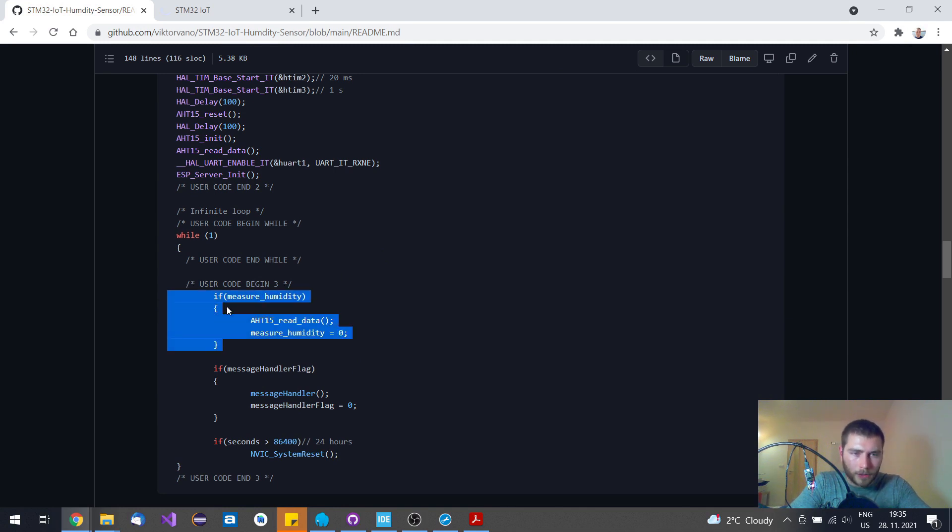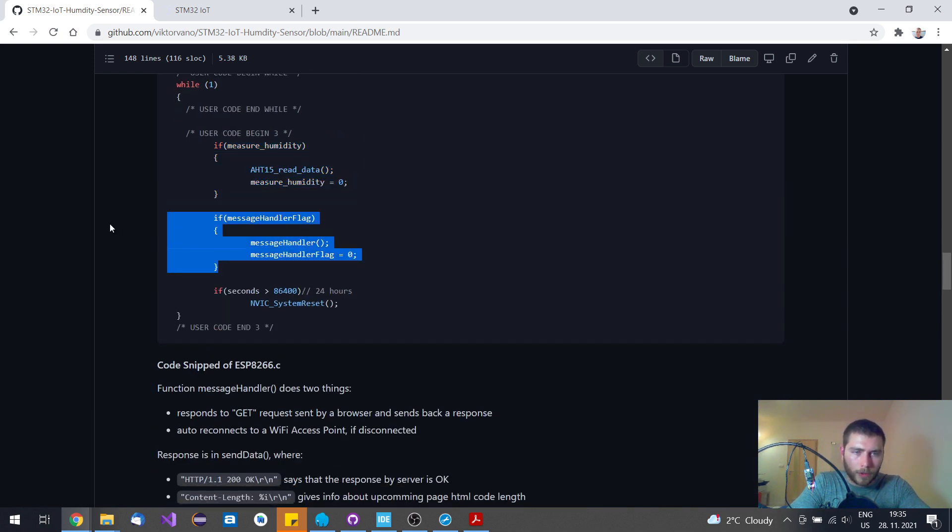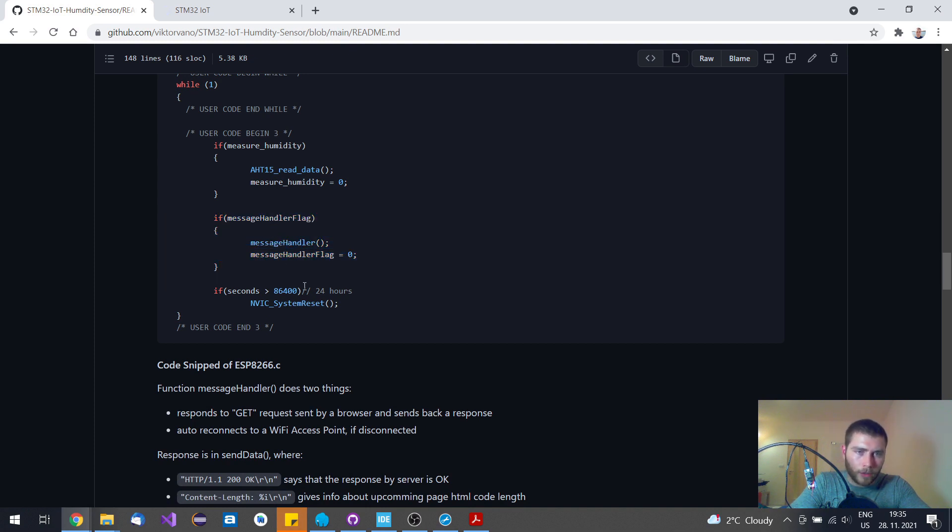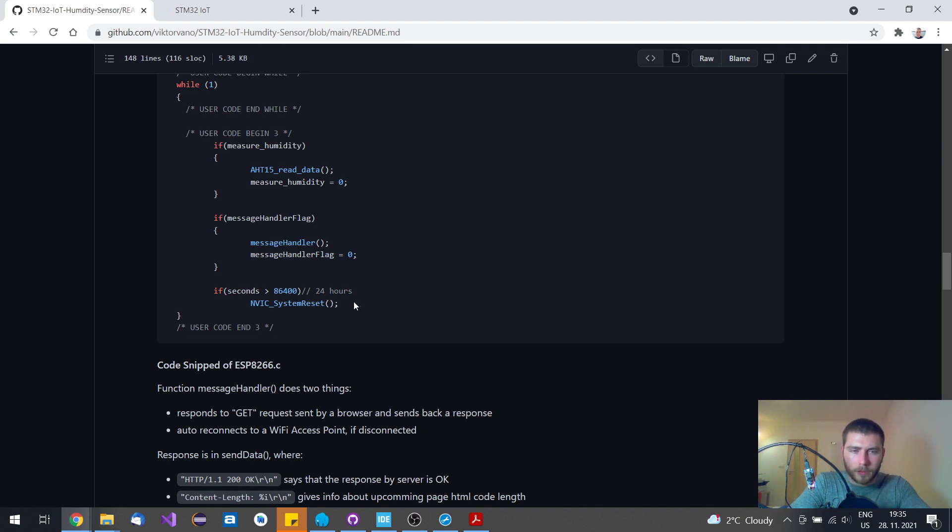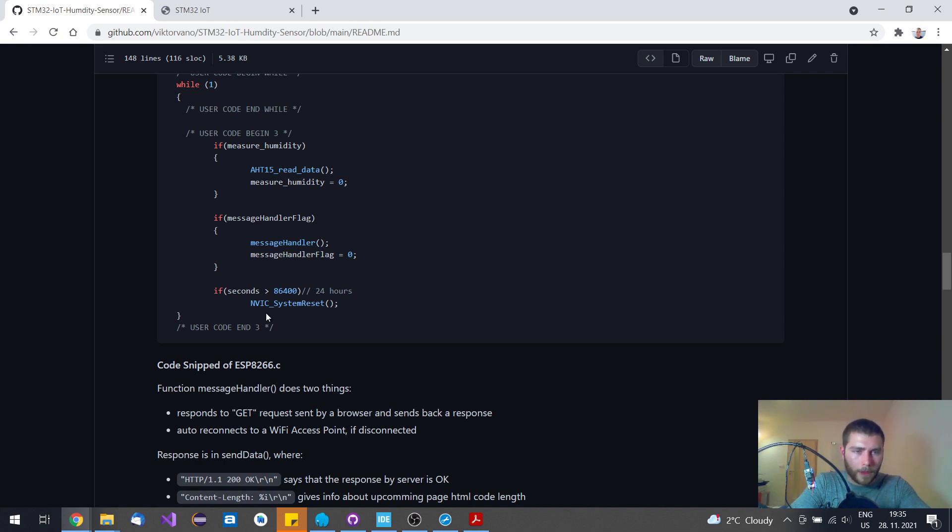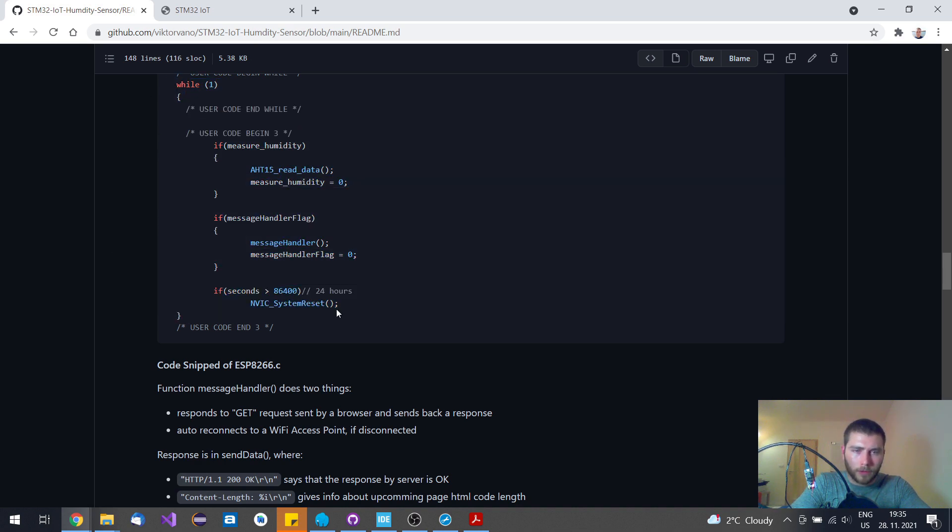First, every 30 seconds in my case, I read the humidity data. When a request from a web browser is sent, I call this message handler. And just for safety, I restart the whole system every 24 hours so the microcontroller or the ESP8266 module firmware won't get stuck. This way this sensor should run forever with a 24-hour restart.